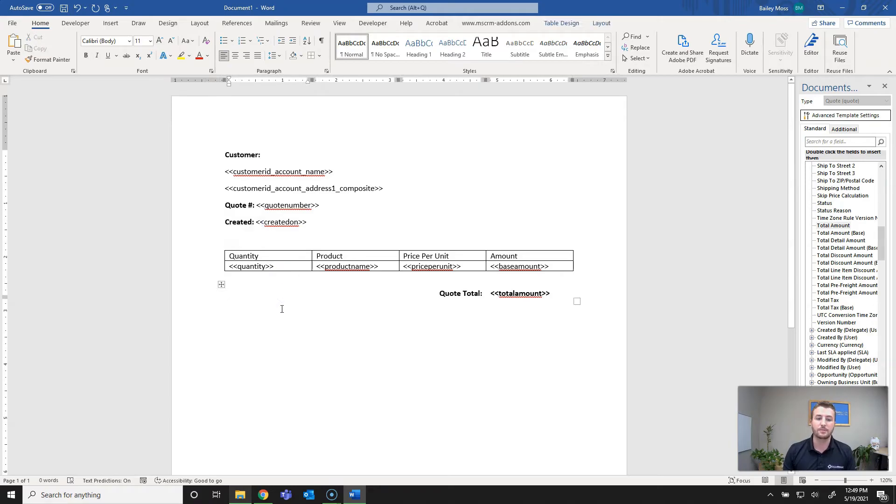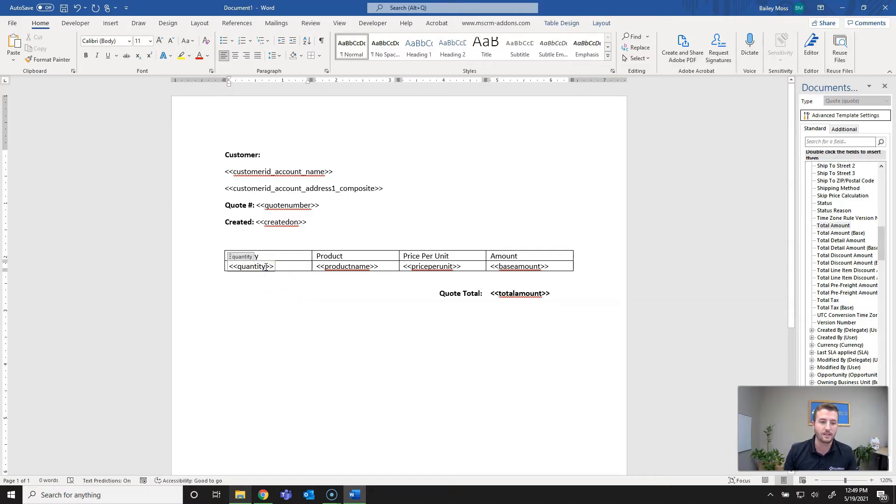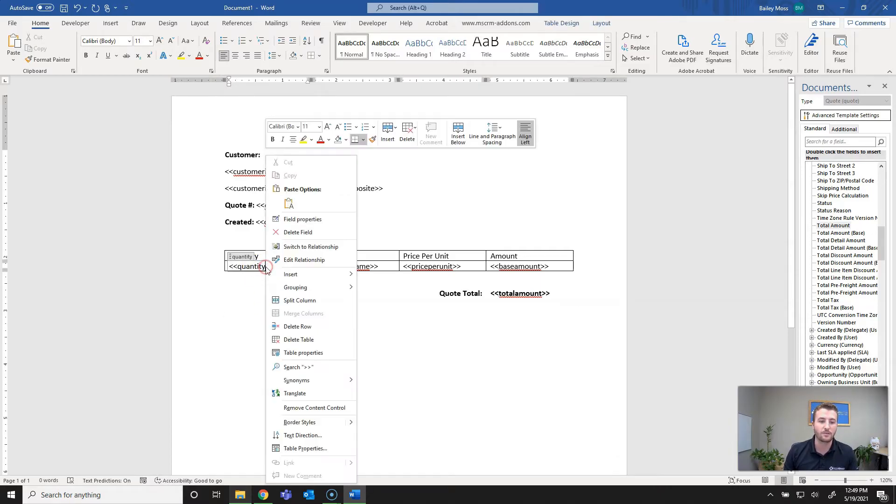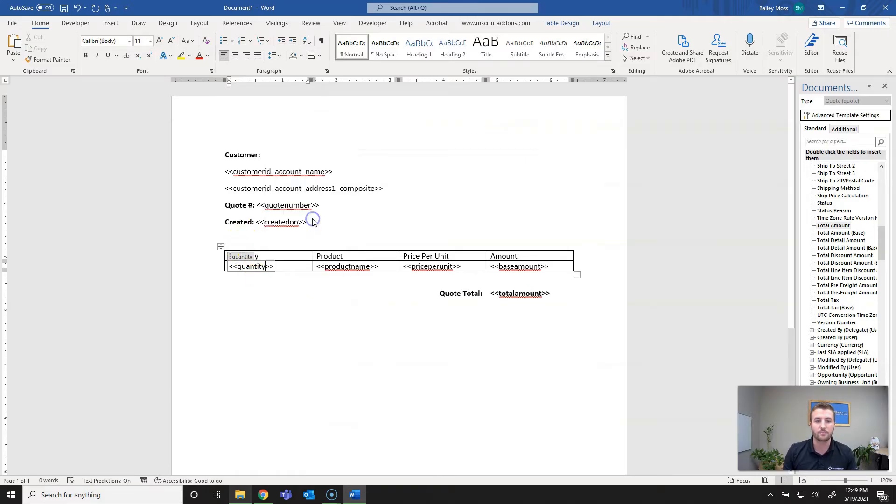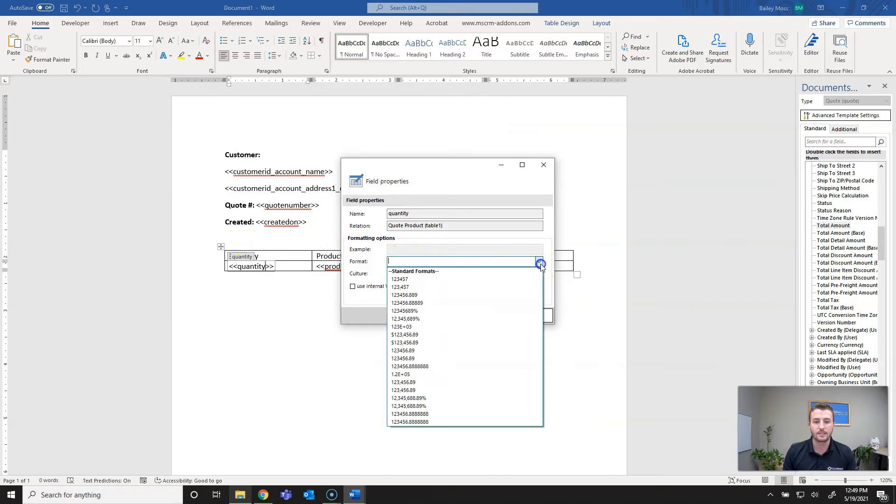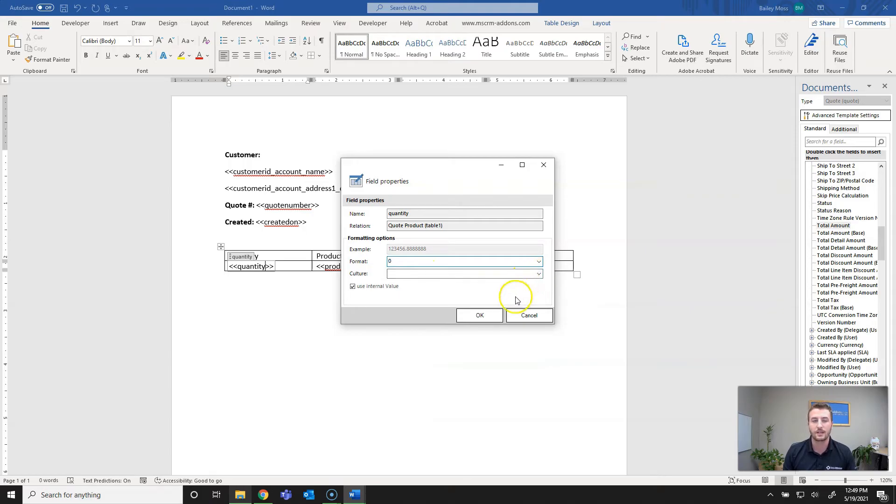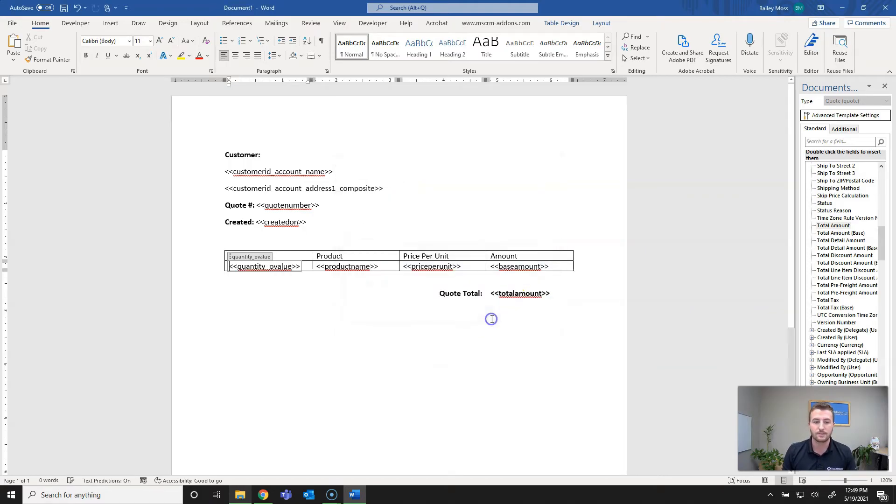Another great option and functionality of Documents Core Pack templates is that you can set decimal places. For anything where it's a numeric field you can set formatting. Quantity I want to make sure this is a whole number so I'll go to right click and go to field properties. Then I'll say format, I just want standard one two three four format. You can also set culture if it's something like a currency. In this case it doesn't need to be set.